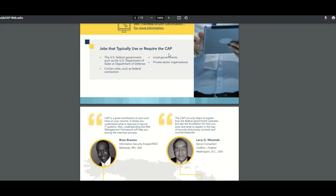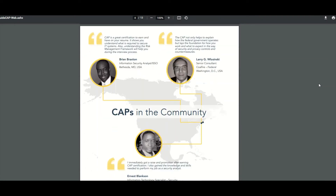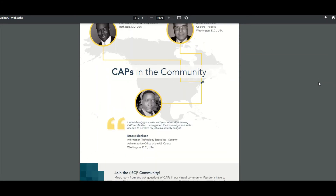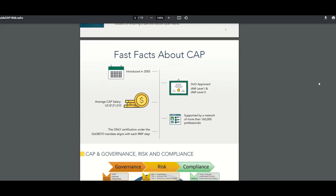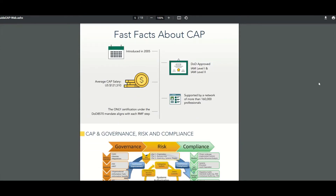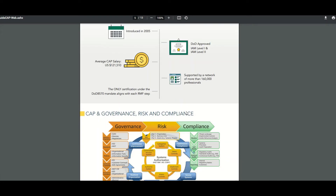Jobs that typically use or require the CAP: U.S. federal government such as the U.S. Department of Defense, local government, private sector organizations, and civilian roles such as federal contractors. There are also some testimonials. The average salary of someone who holds the CAP certification is $121,000 and some change. That's not bad at all.